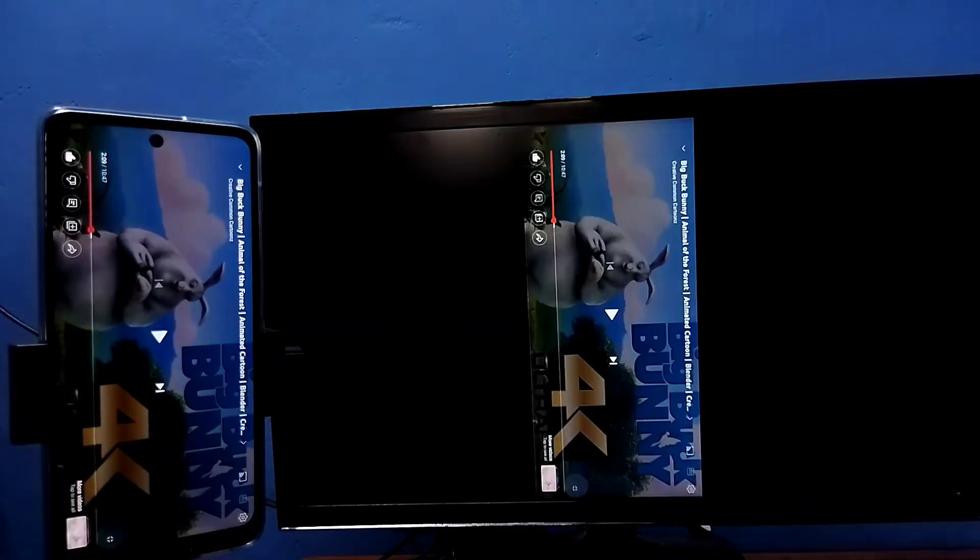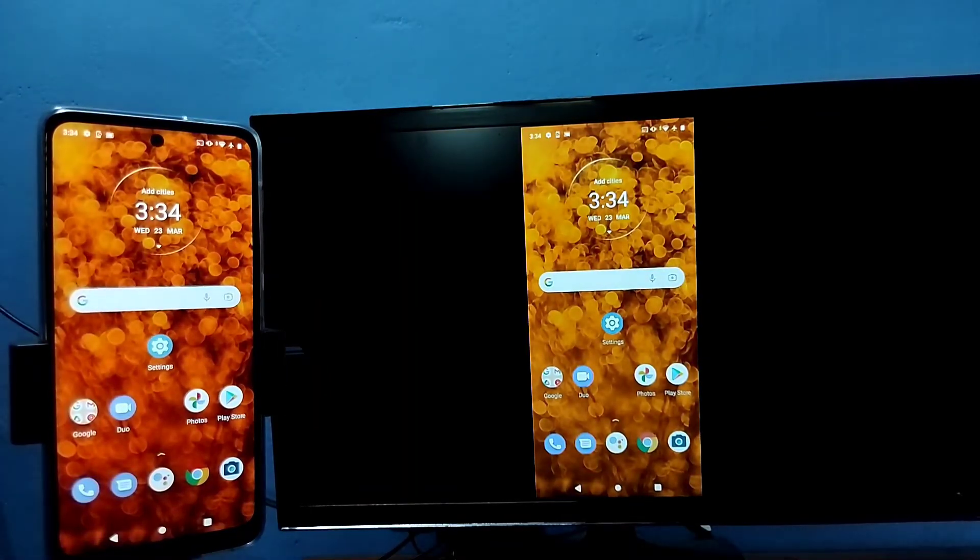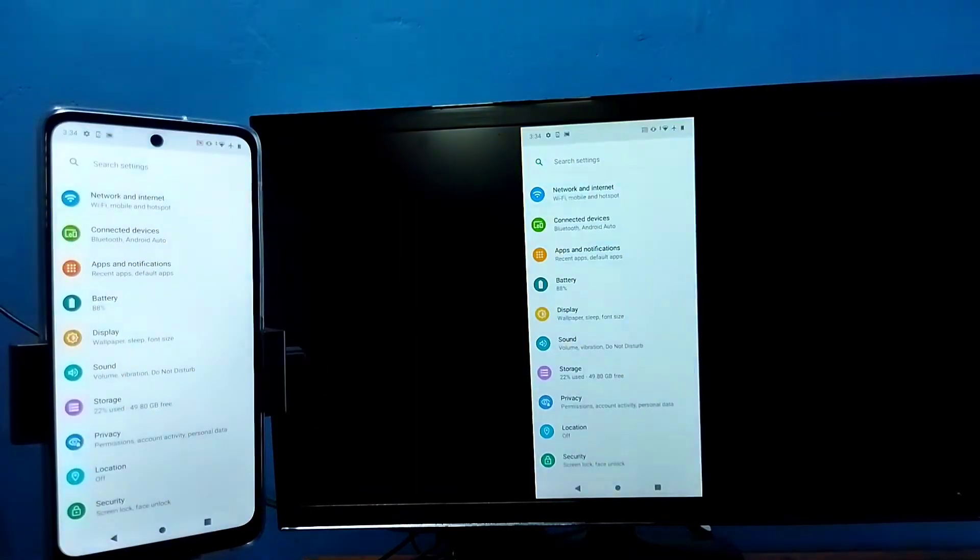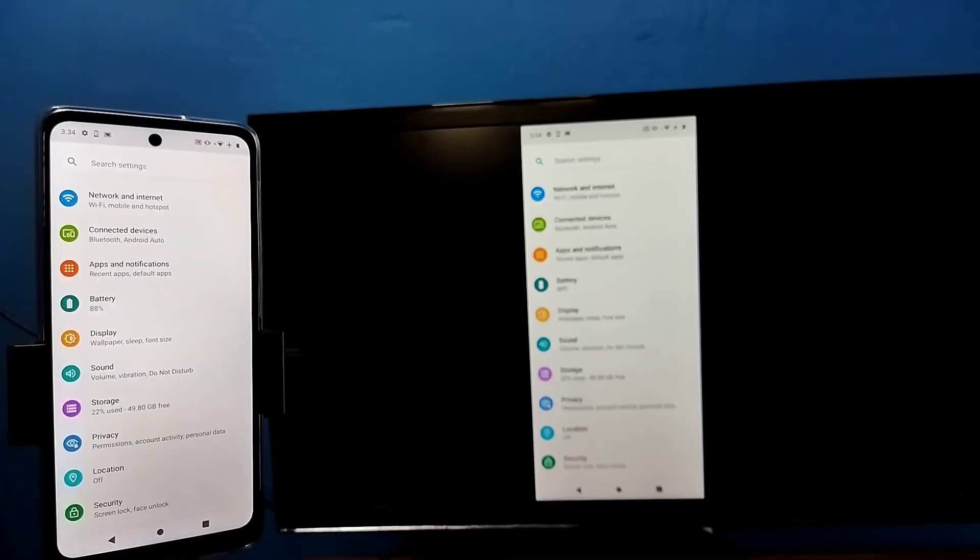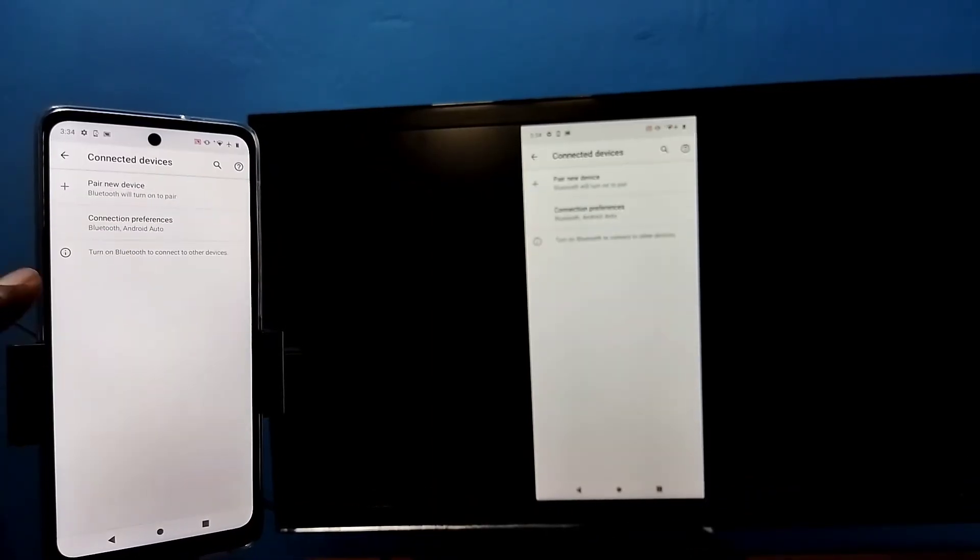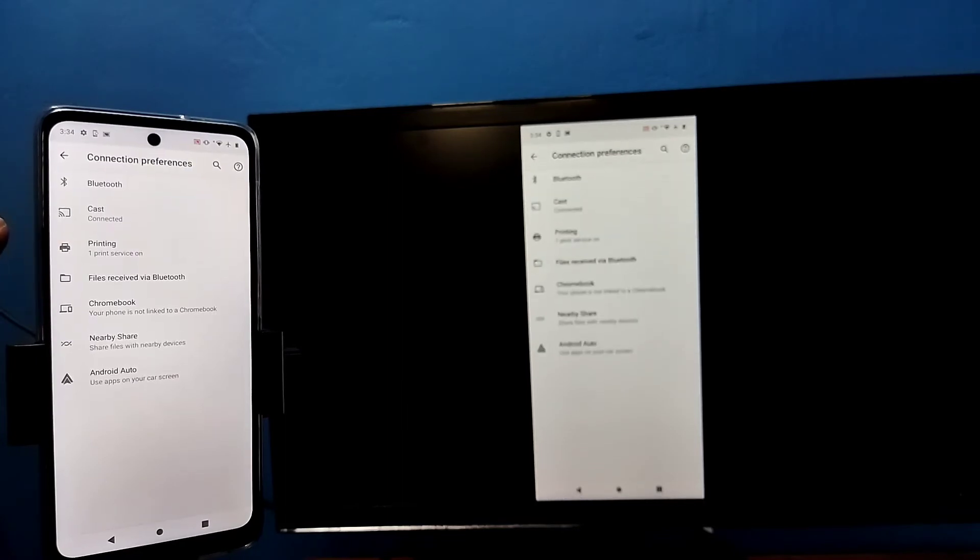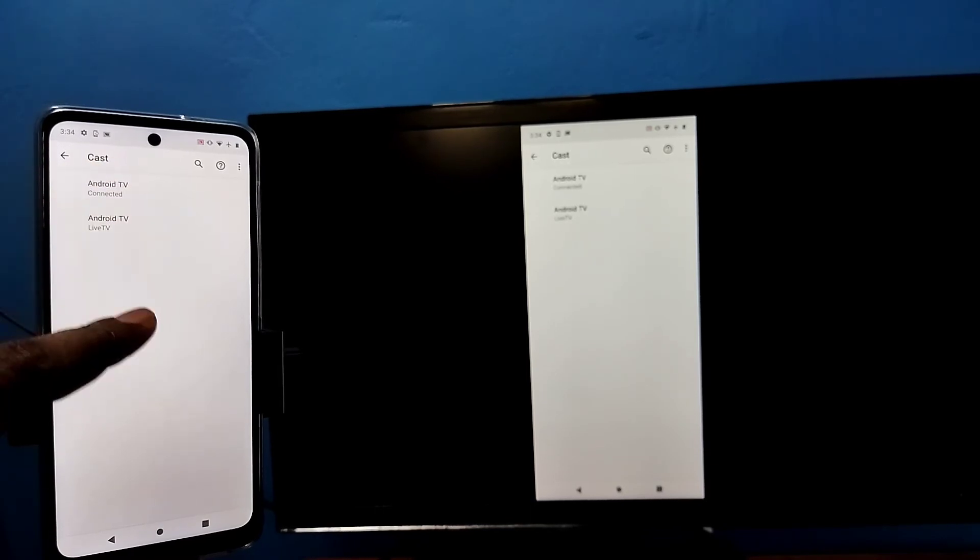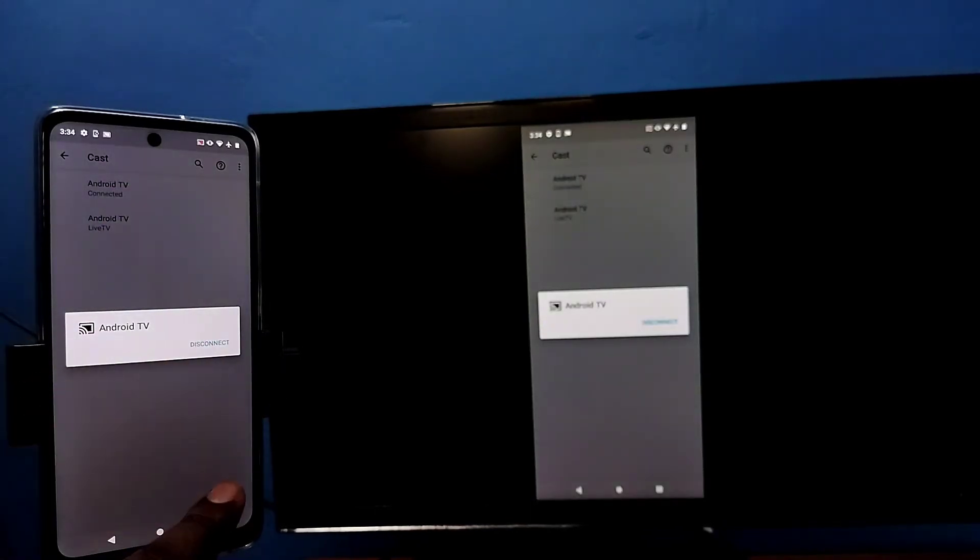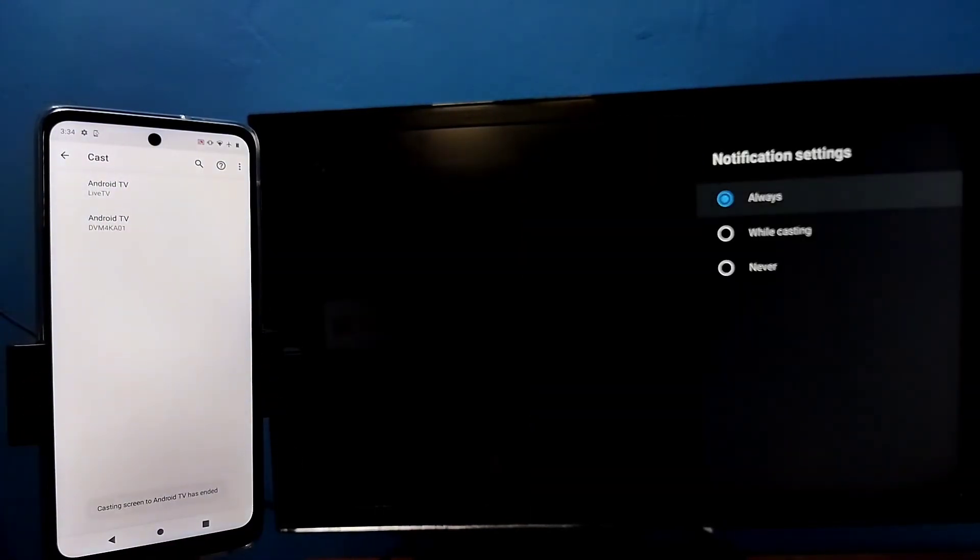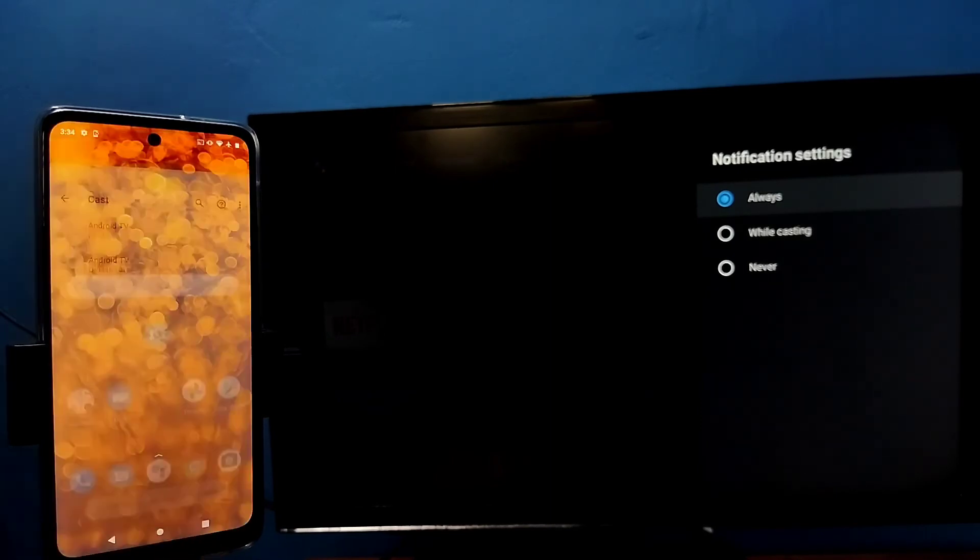If you want to disconnect, again go to settings, then tap on connected devices, then tap on connection preferences, then tap on cast, then tap on connected device, then tap on disconnect. Done. So this way we can disconnect. Okay, so please try it.